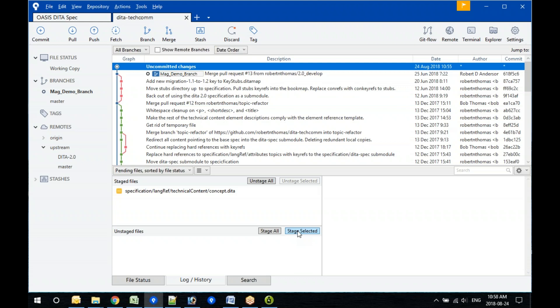Once things are staged, you commit all the staged files as a single action. Commit just takes whatever files you have staged — it's your way of grouping together what you want in one commit. That commit will have a single commit message, and if you look at the history of any of those files, they'll all reflect that they're part of the same commit with the same commit message.